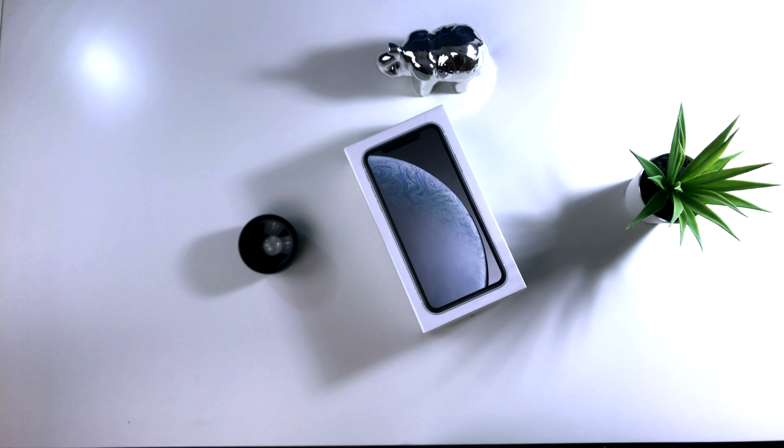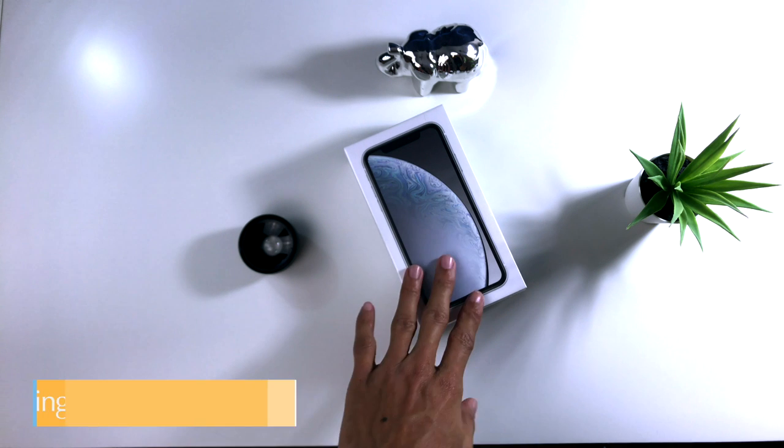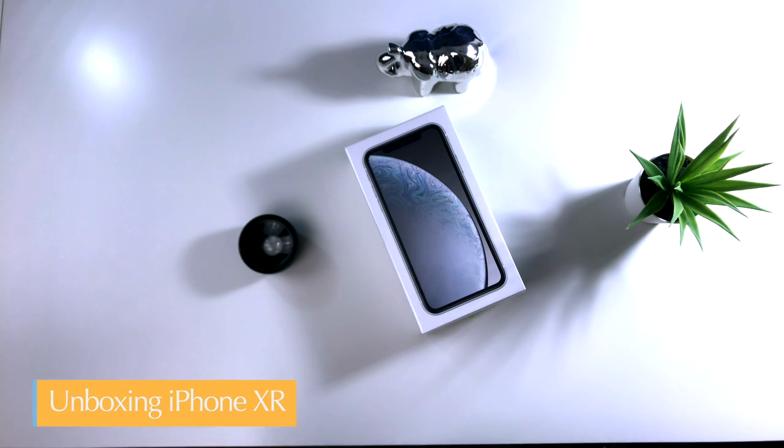En este caso les traigo un nuevo video, como ya ustedes vieron en el título. Le vengo a presentar el nuevo integrante de la familia Castro iOS. En este caso les voy a hacer el unboxing.